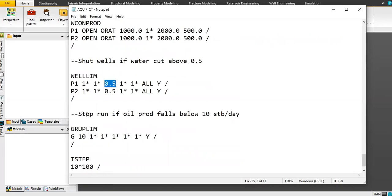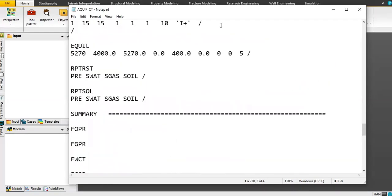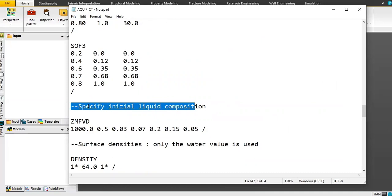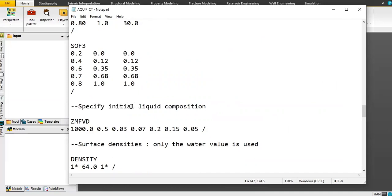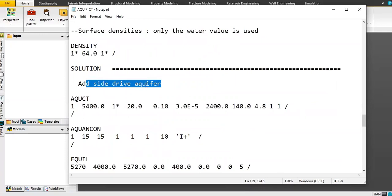The group limit stops the run if oil production falls below 10 stock tank barrels per day — applicable to all wells in the group. The time step settings are defined, and then the simulation ends. This section specifies the initial liquid composition; only surface density for water is used. This is the outside-drive aquifer setting.